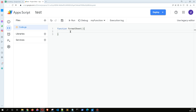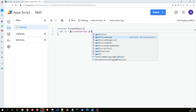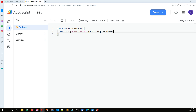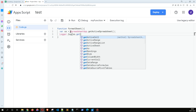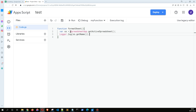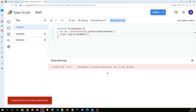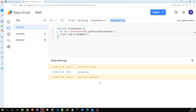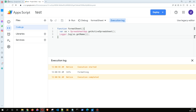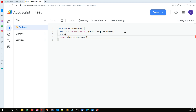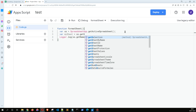First, let's get the spreadsheet name. When I run this, it says the name of the workbook is 'formatting'. Now here I want to get the spreadsheet and use getSheetByName to retrieve the specific sheet.